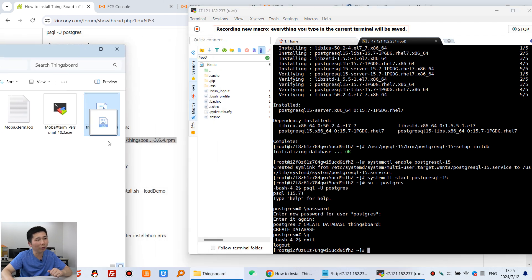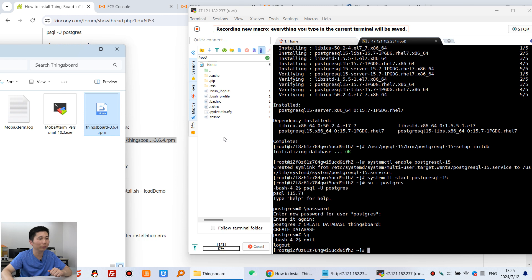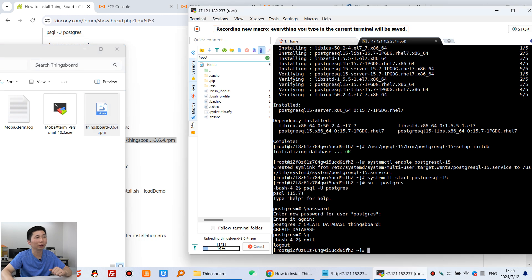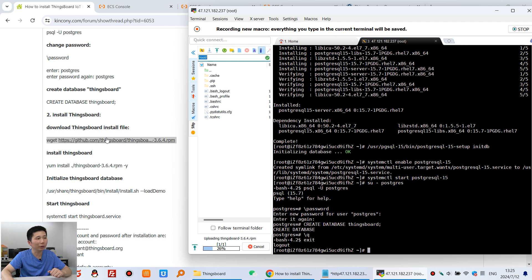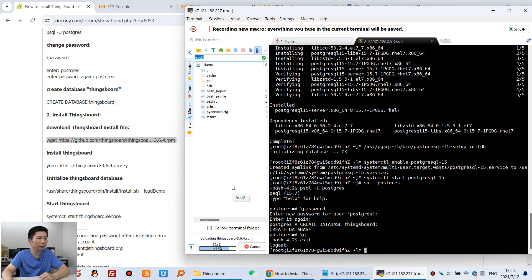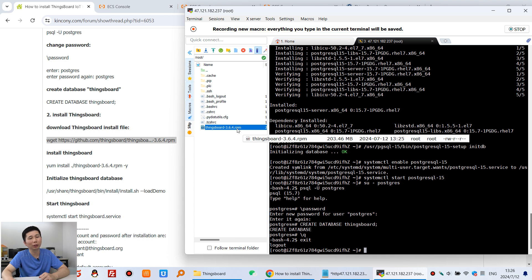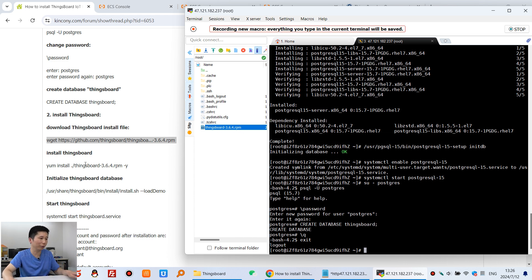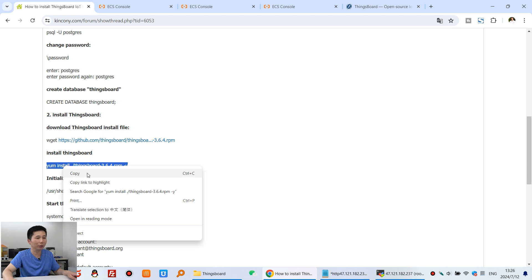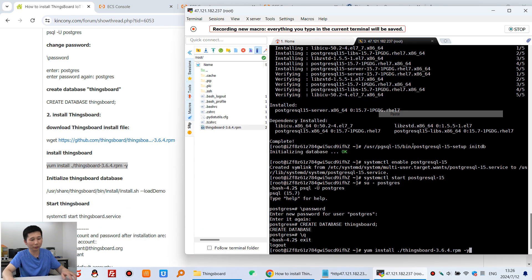Upload the file to the root directory of the cloud server. You can see it is uploading. After the upload is complete, use the install command to install SynthBard. Wait for about one minute. The upload is complete — you can see the file has been uploaded to the server. Copy the install command, paste it, and press Enter to install SynthBard from the RPM file.